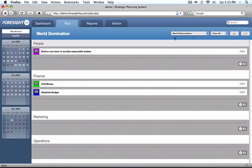At this stage we've only got one strategic objective under our people category. We divide our plan into various categories. For most businesses that might be human resources, finance, marketing and sales, or operations.